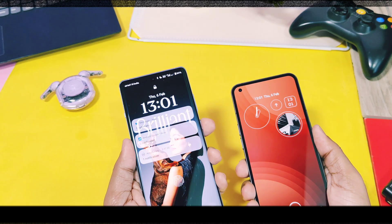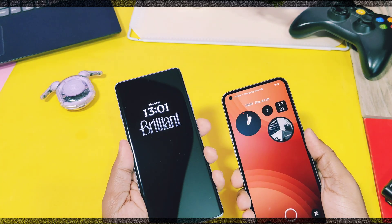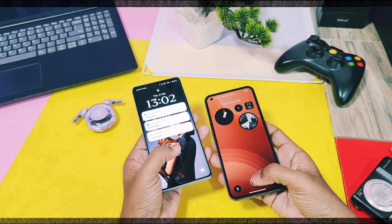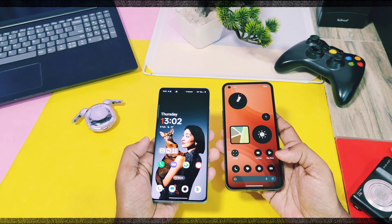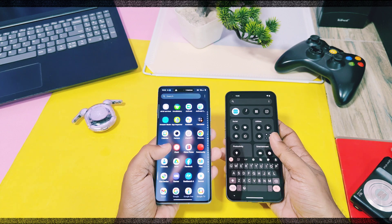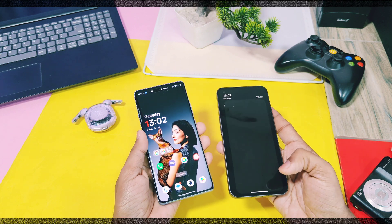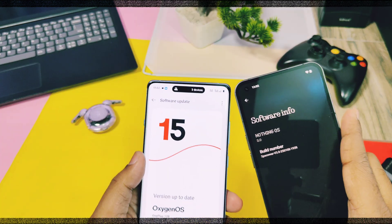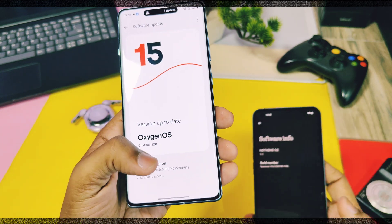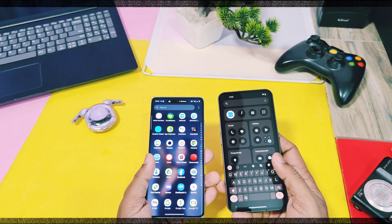Hey, what's up guys, welcome back — you're watching Frutek. Two of the most popular Android operating systems have released their best versions: OxygenOS 15 by OnePlus and Nothing OS 3.0 by Nothing. Both have added a bunch of different features to impress Android users, so we are going to release a battle series of videos comparing OxygenOS 15 and Nothing OS 3.0. In each video we'll independently compare both operating systems on similar and unique features.